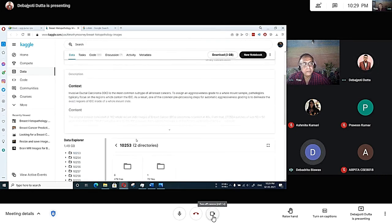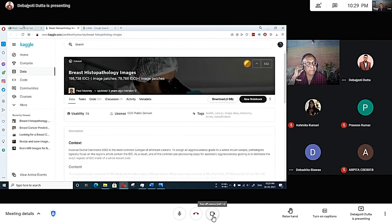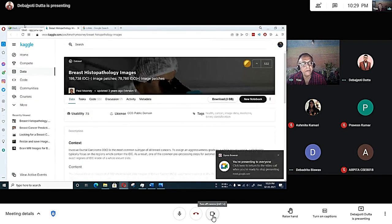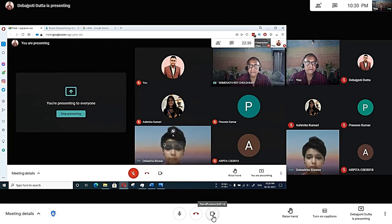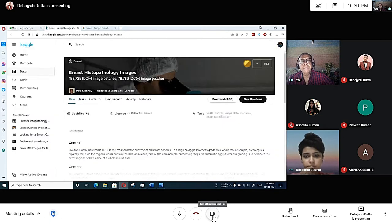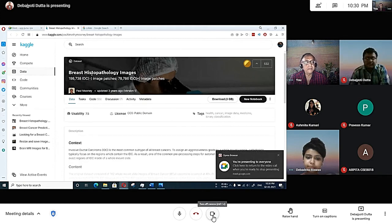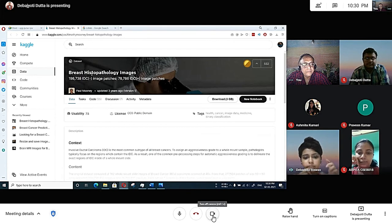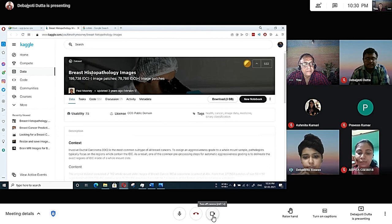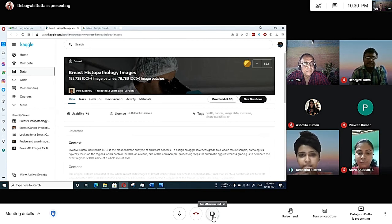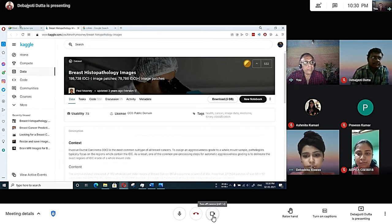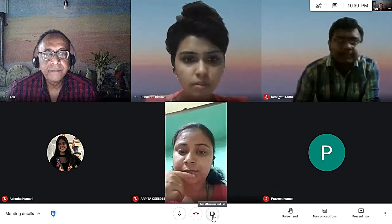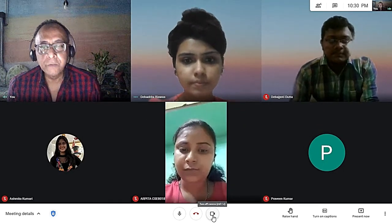Actually, in one website I had found some dataset where the dataset was already made, like we don't have to classify. Should I share my screen? Yeah, definitely you can share. Please share.